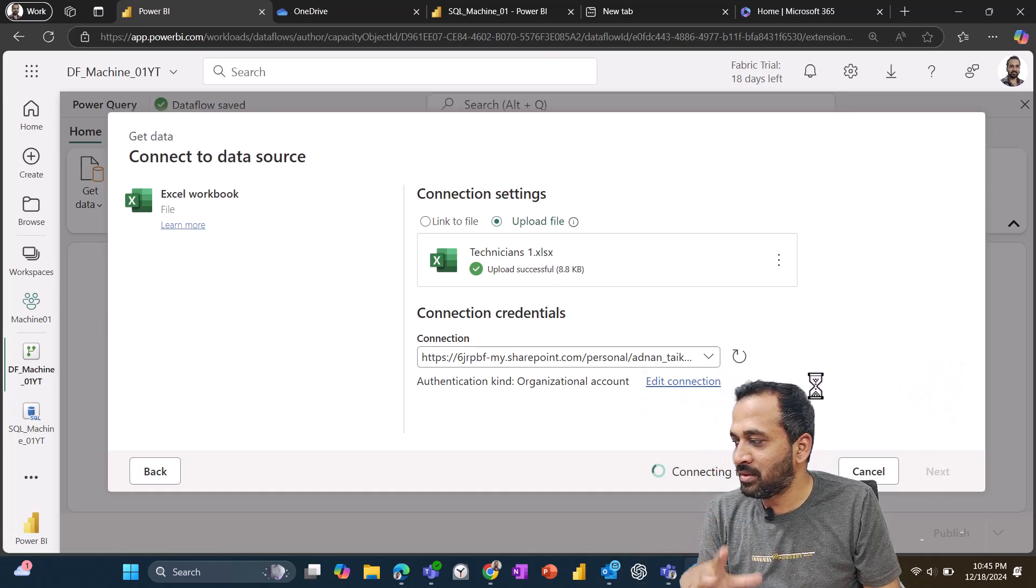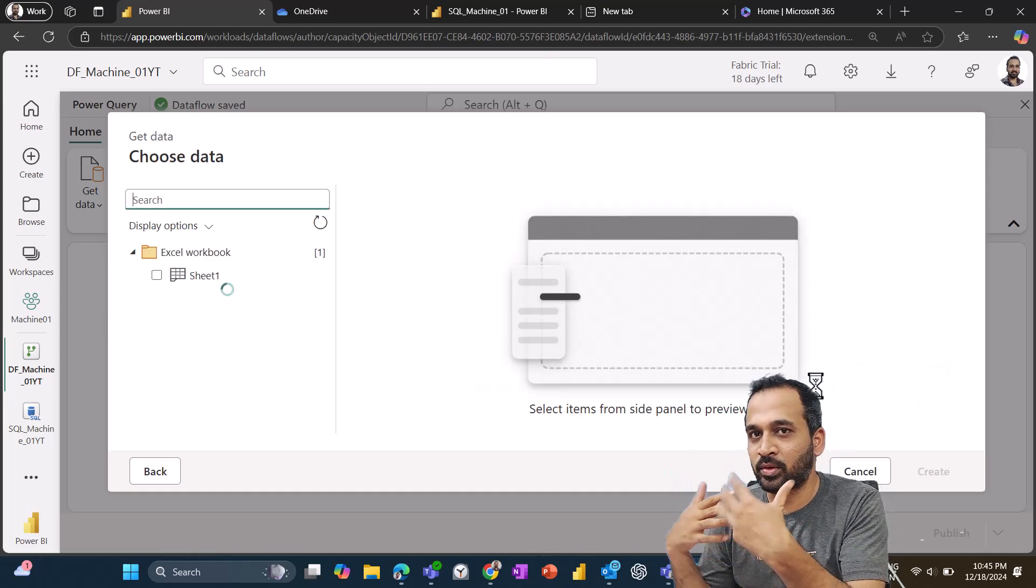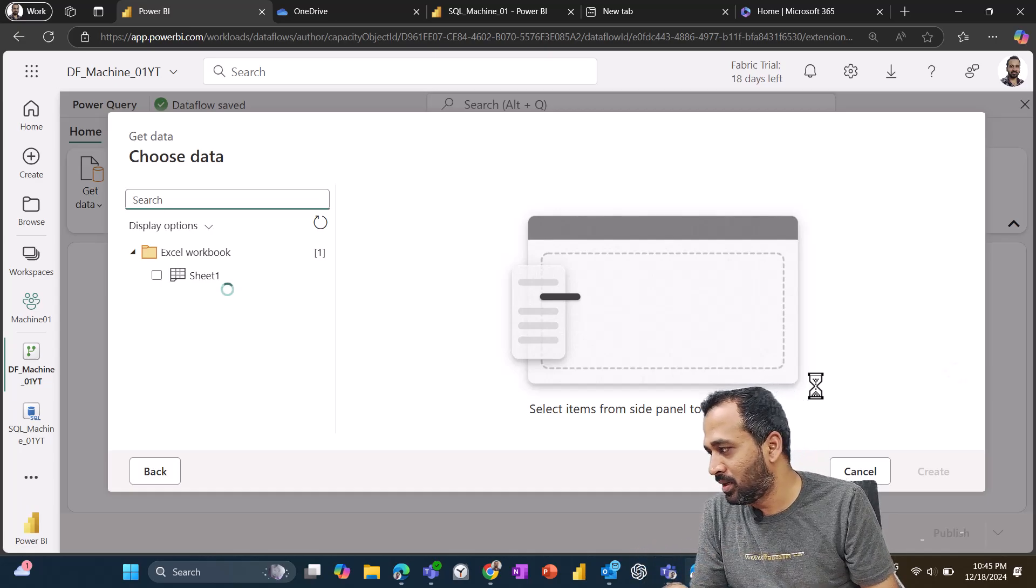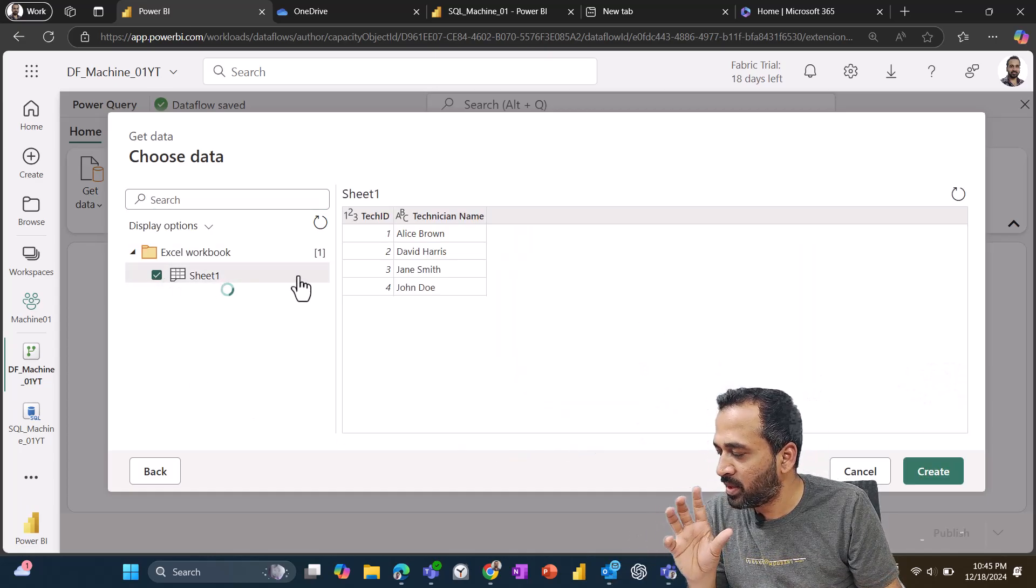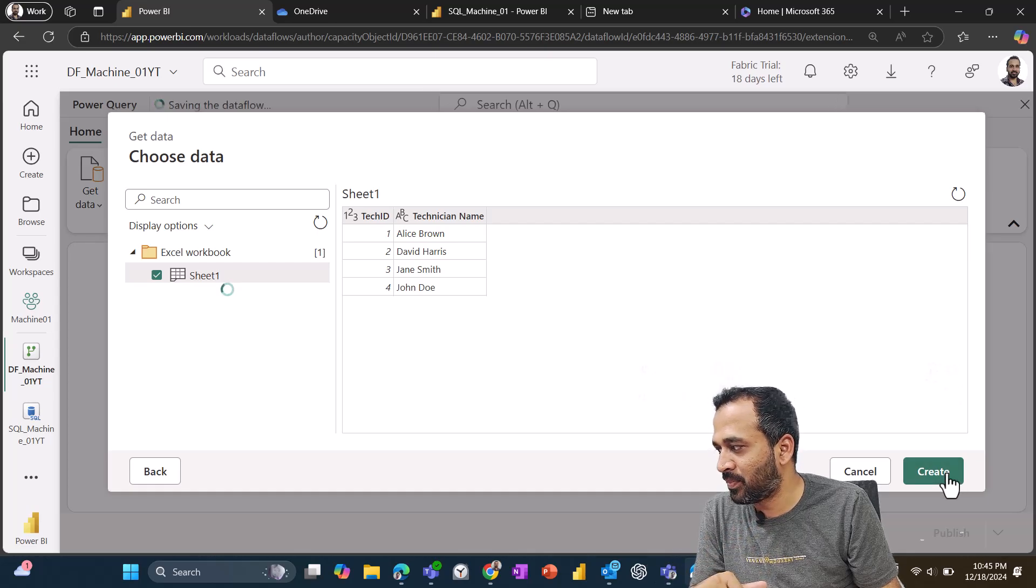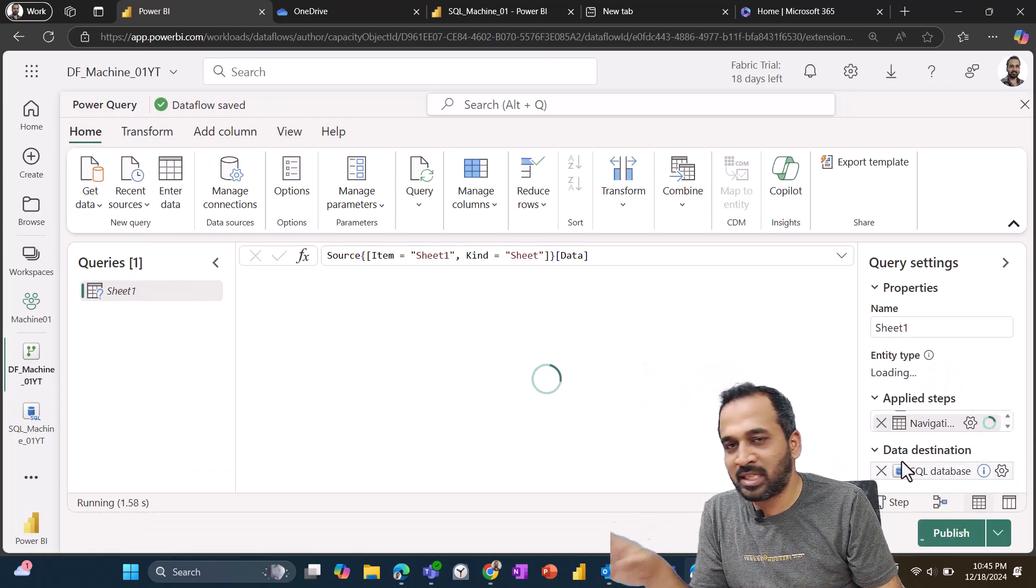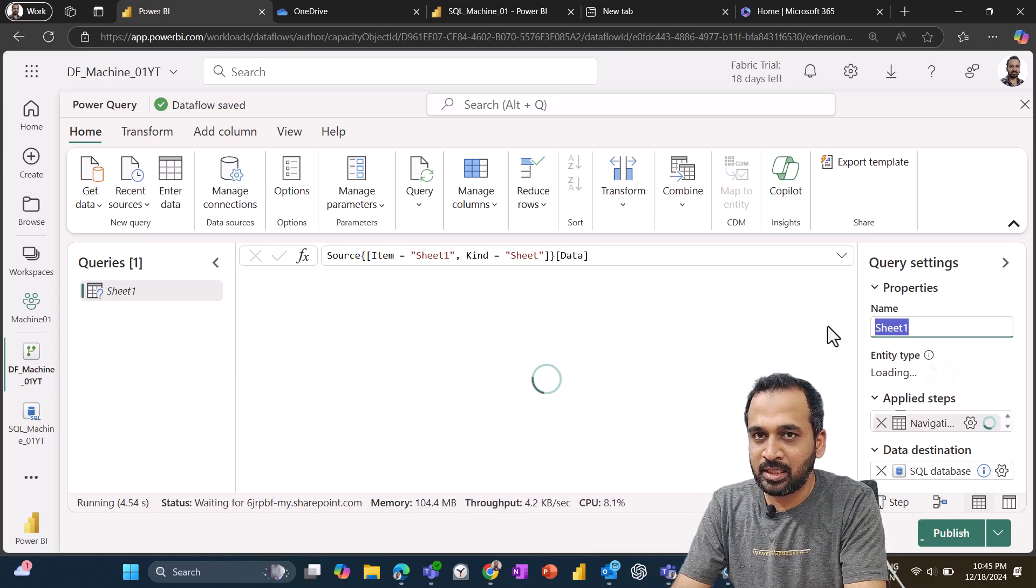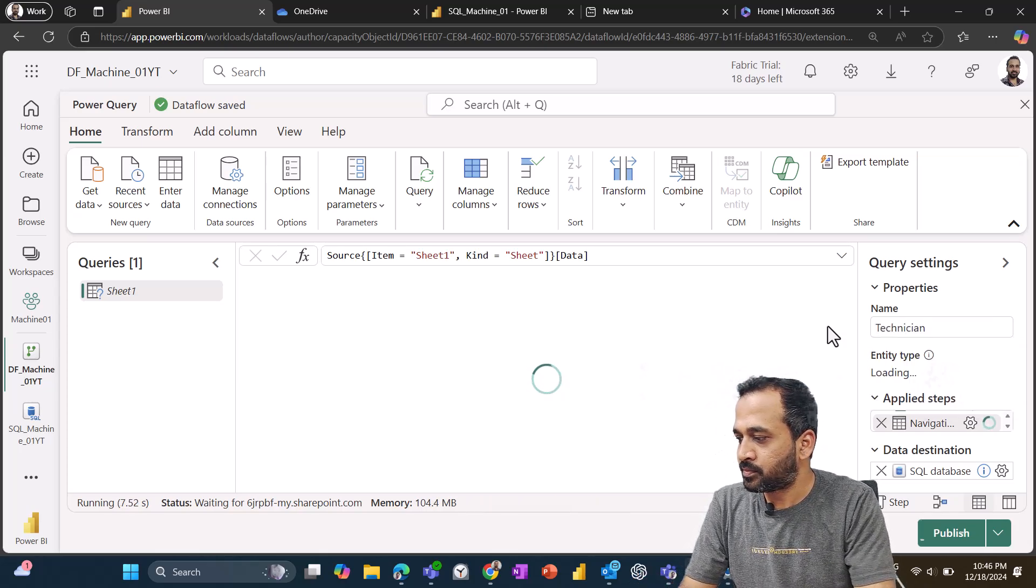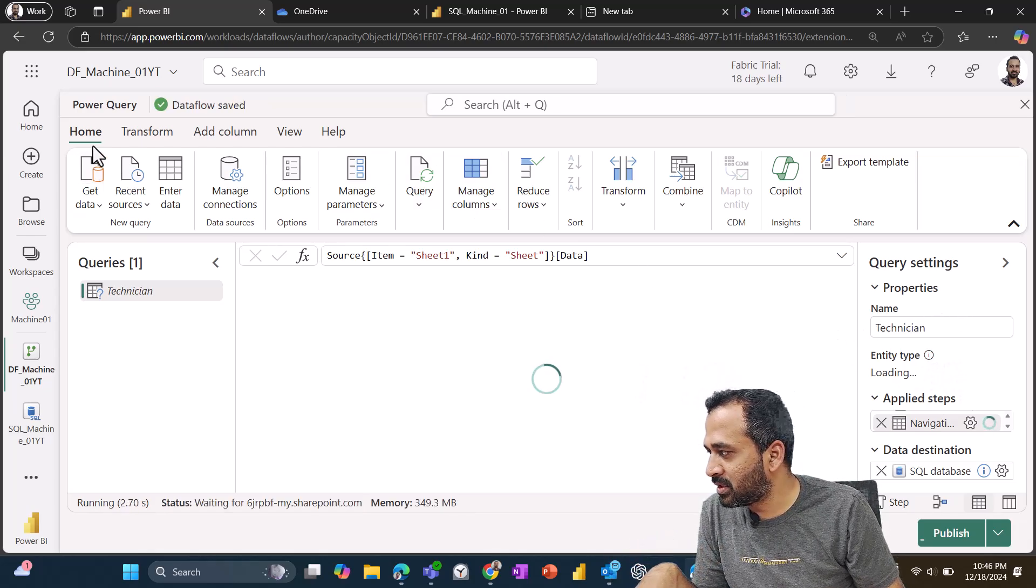So I can click on next here. So once this is done, it's going to create a connection between that SharePoint location, CSV files, and then showing up here. As my Excel file has this sheet one itself, it is giving me information. And then I can click on create here. So once you do so, it's going to add the table based on the sheet name. I can rename it here as I need, which is technician.